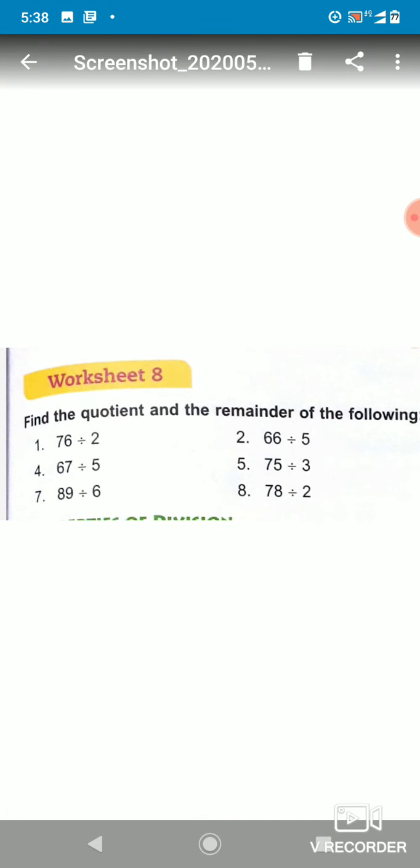Good morning students, I welcome you all to today's math class. Today we will discuss how we can find the quotient and the remainder after dividing a number. So let's see the first question.